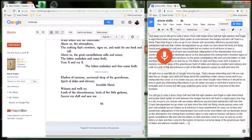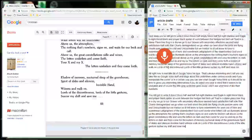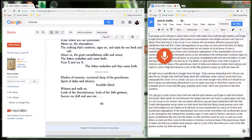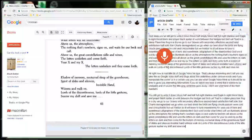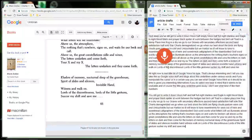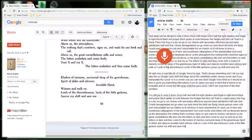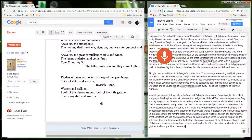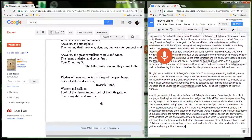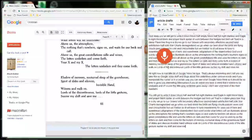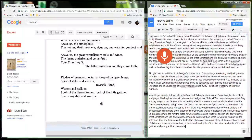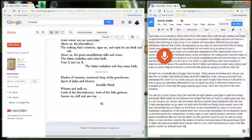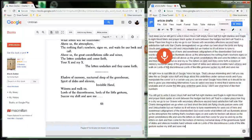All now is real, a little bit of the Google Voice his type that's always interesting. And I tell you, say, take this so Google Voice stuff and blogs about this underlies under various words. And if you manipulate the cursor or in a certain way you can see what Google Voice think so it should also be time to give you interesting alternatives. If you do select one bear in mind that it seems to be undoable. And of course the little gray underline goes away. I don't see what kind of like their numbers. All right.